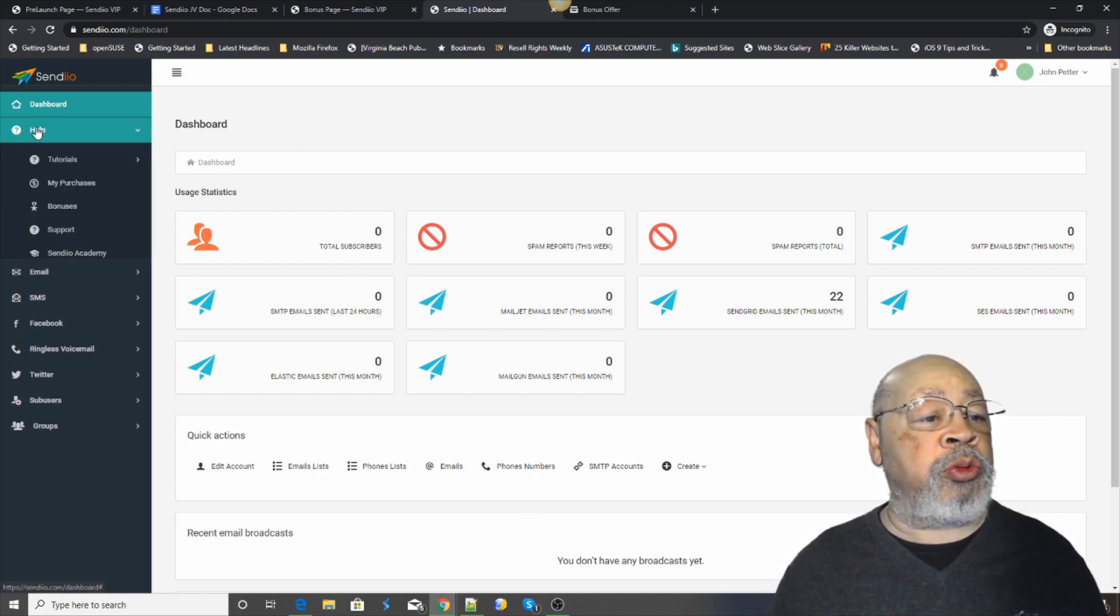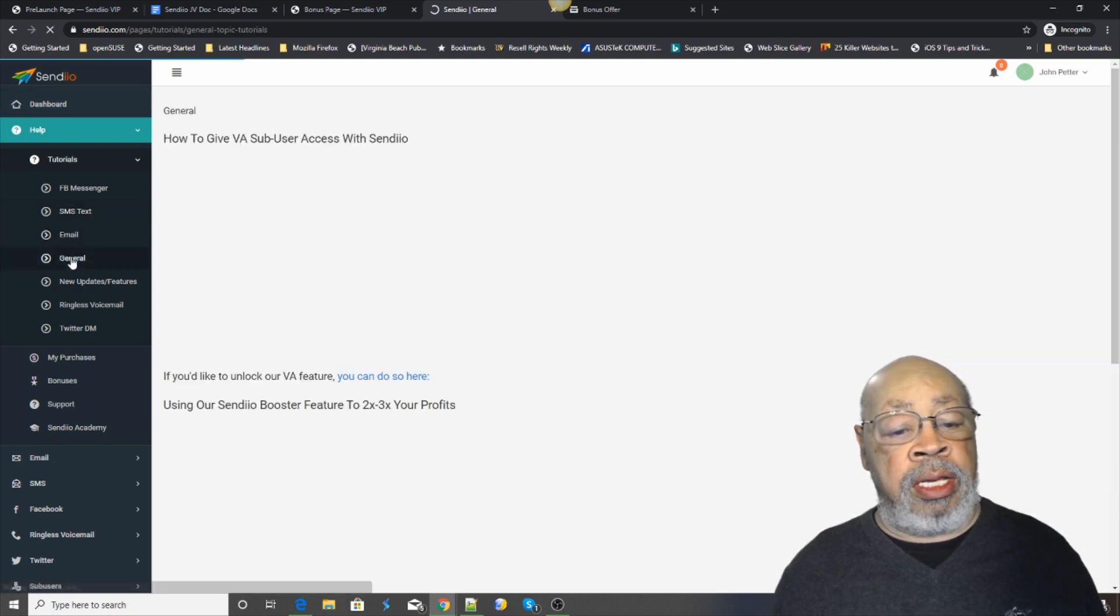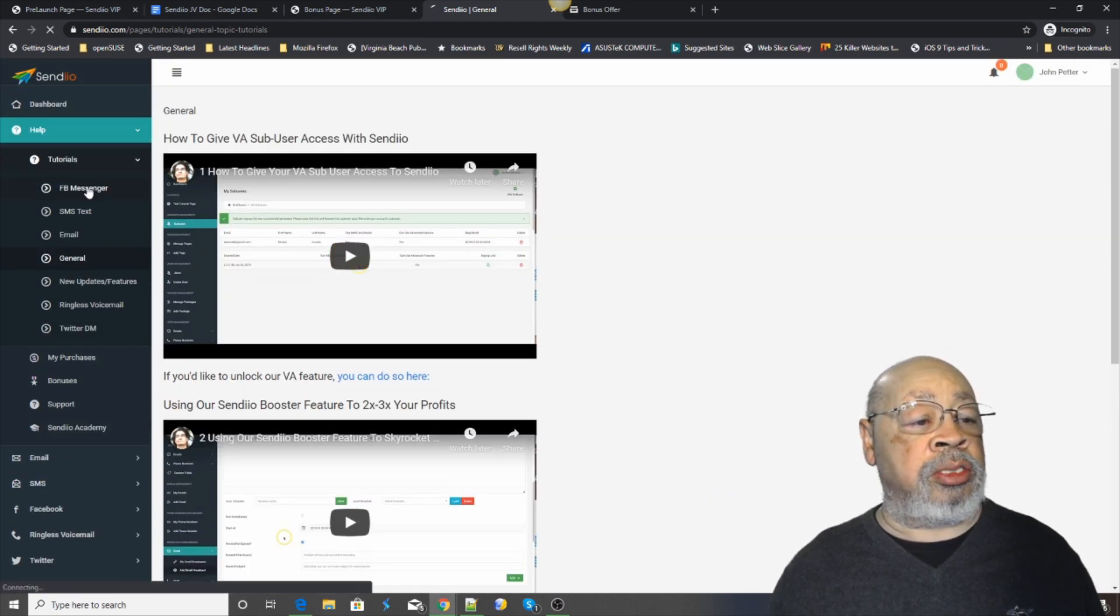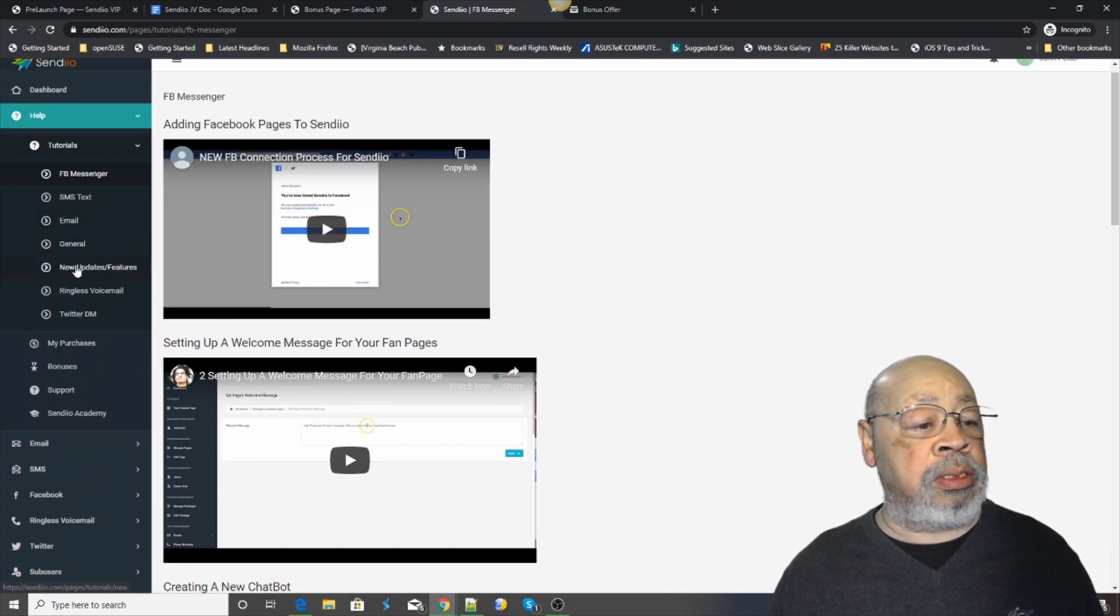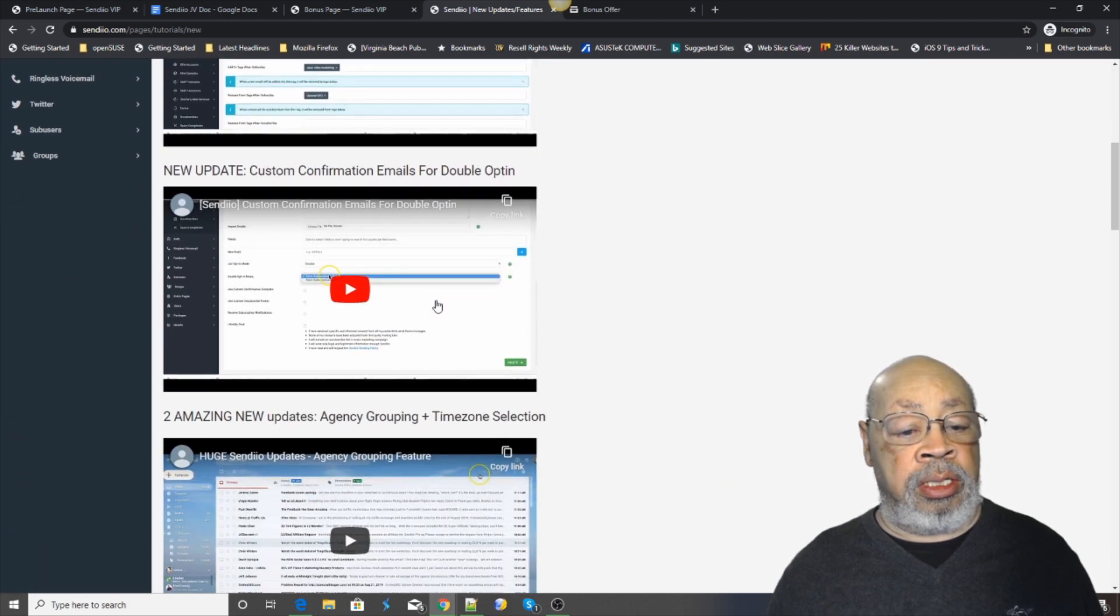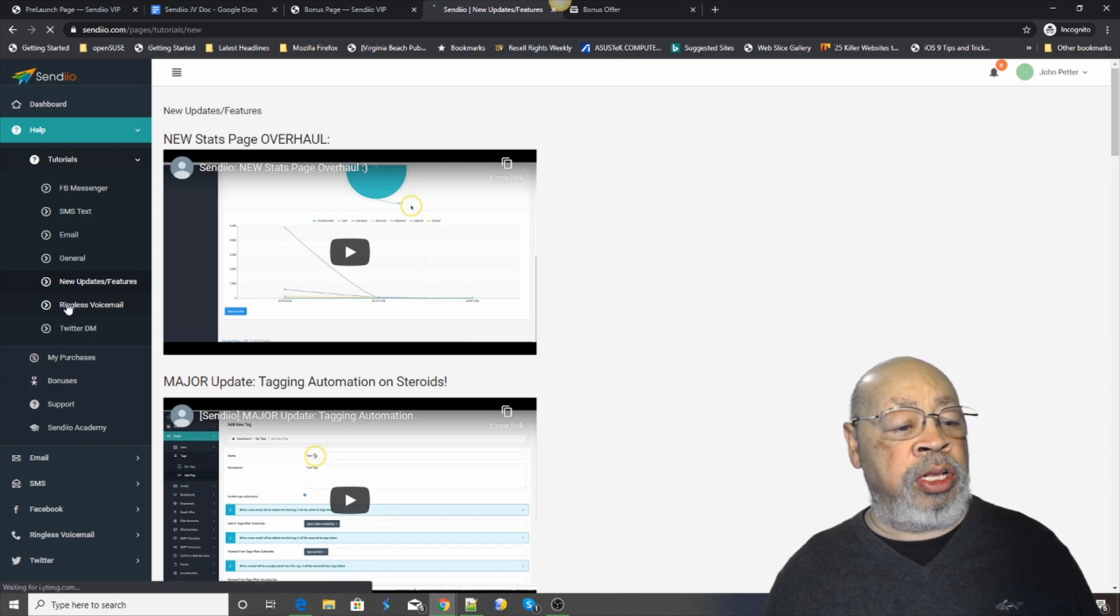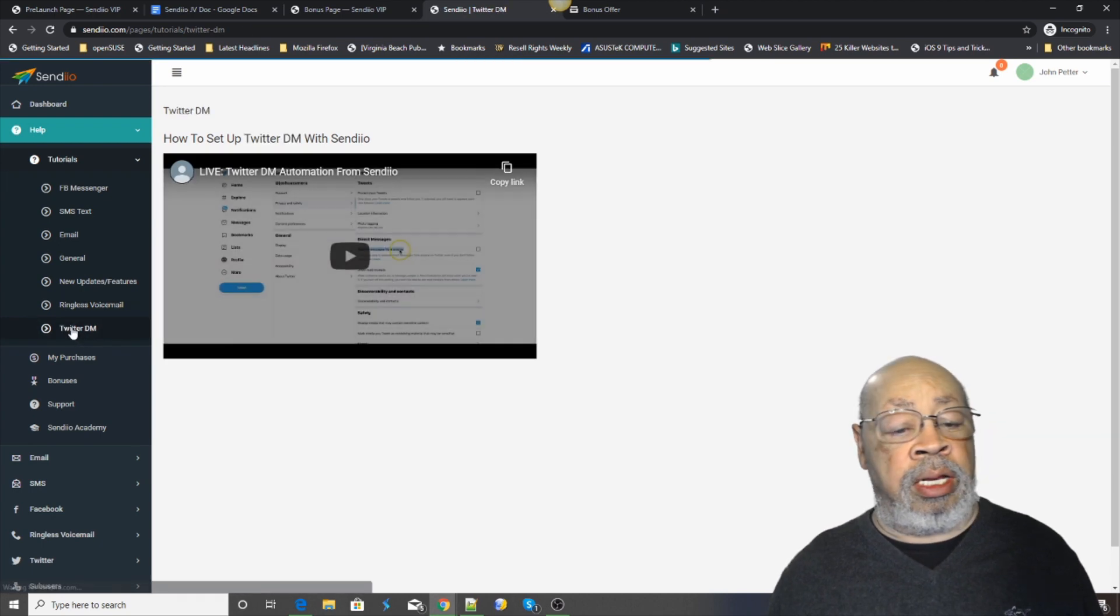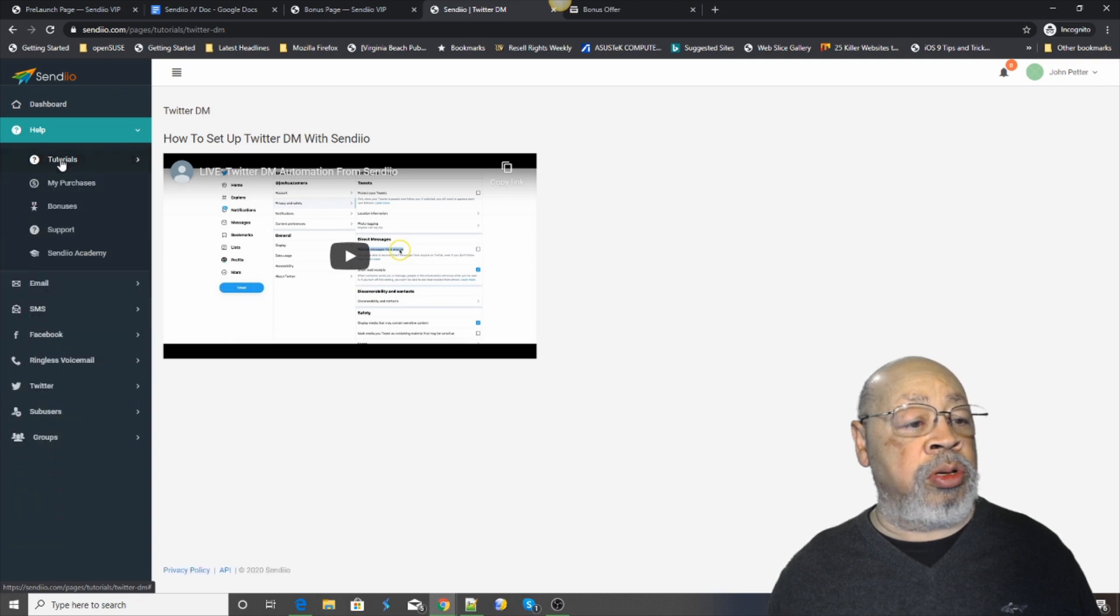So let's go back to the dashboard and you can see the possibilities. We briefly went through help. You have the tutorials for Facebook Messenger, SMS text, email, general, and you can see that all these are set up. Everything teaches you how to set it up, how to use it, new updates. Every time you get a major update you'll get additional instructions, email notifications, the ringless voicemail and then the latest Twitter that comes all set up. So that is your help in terms of tutorials.